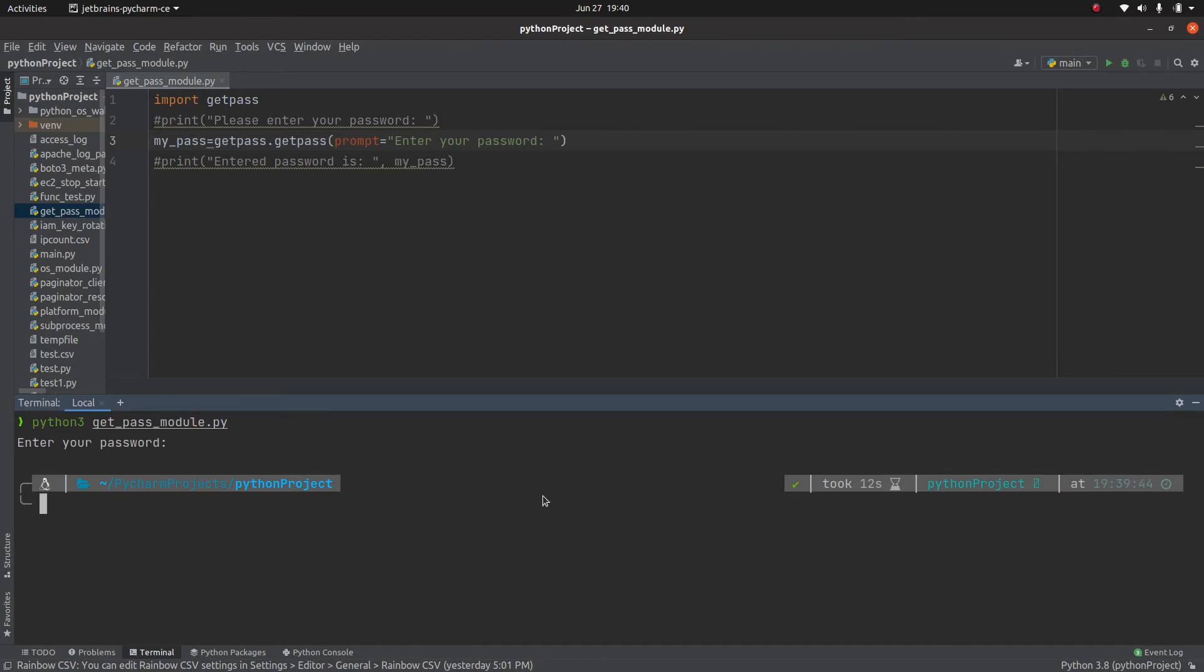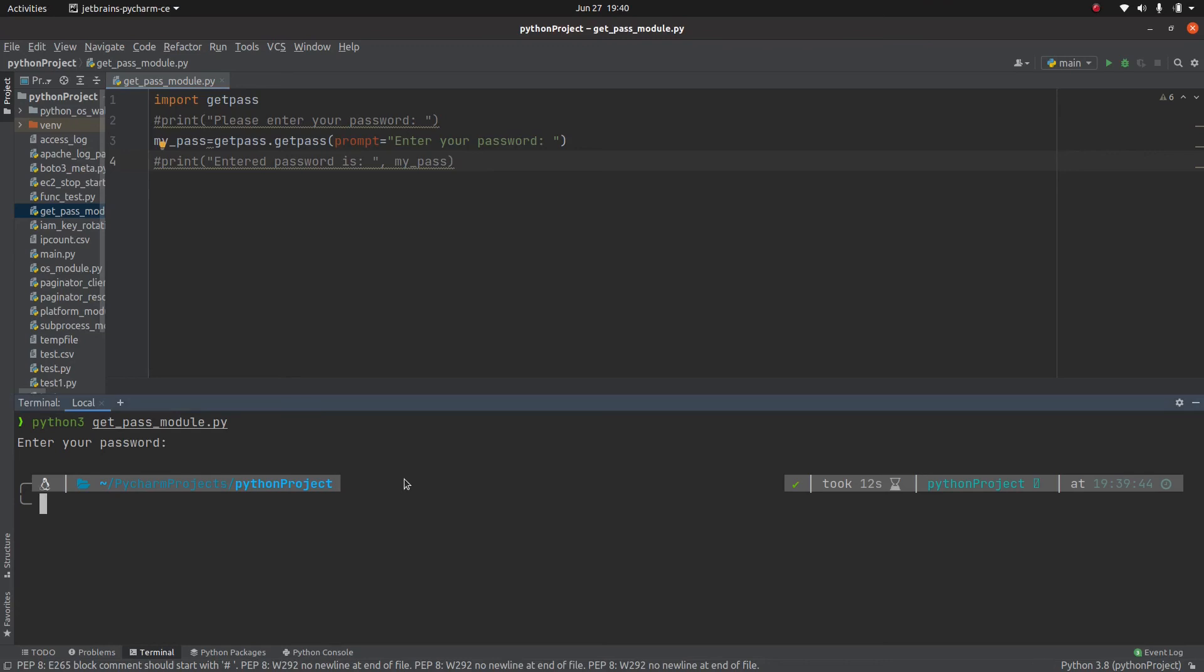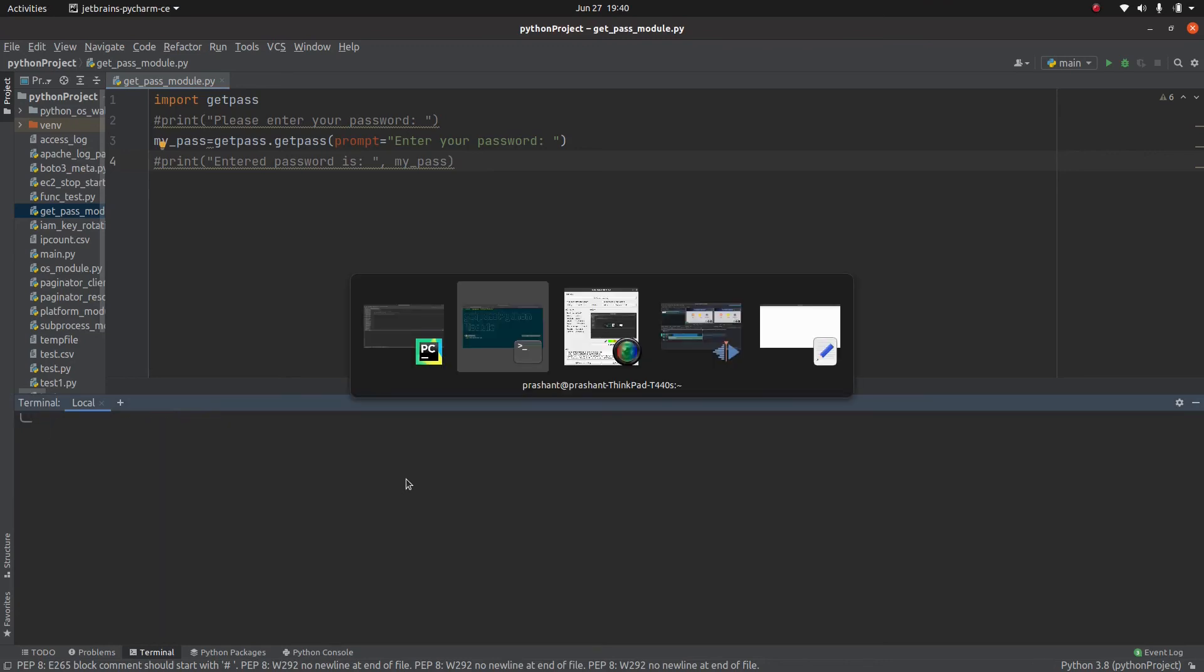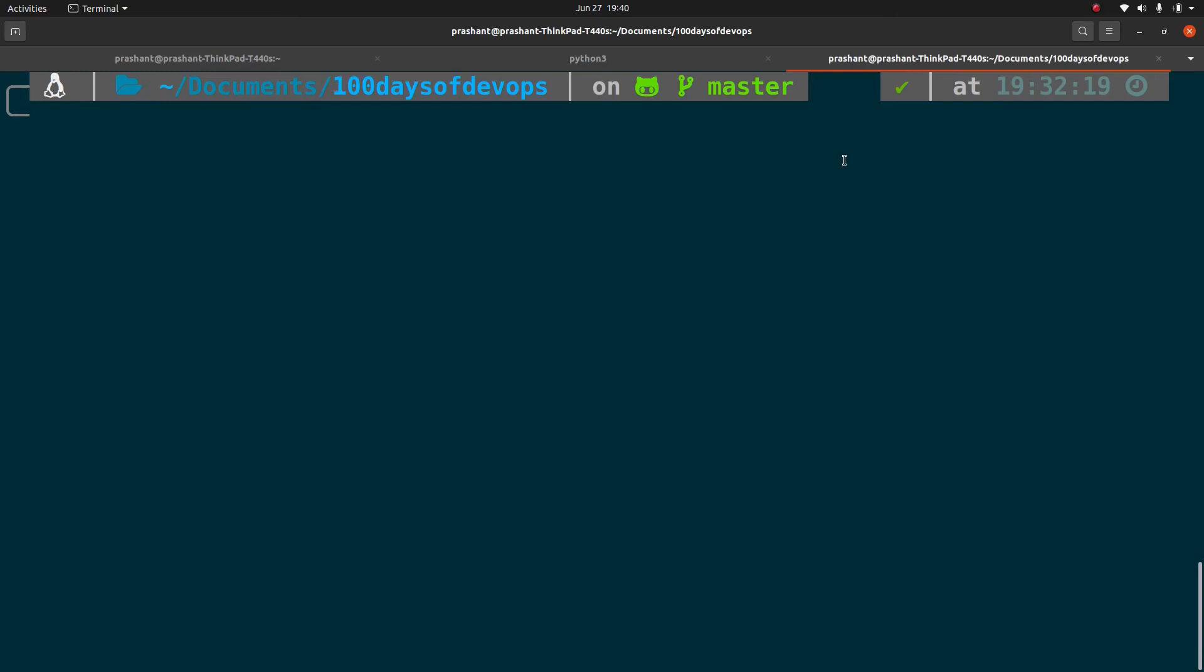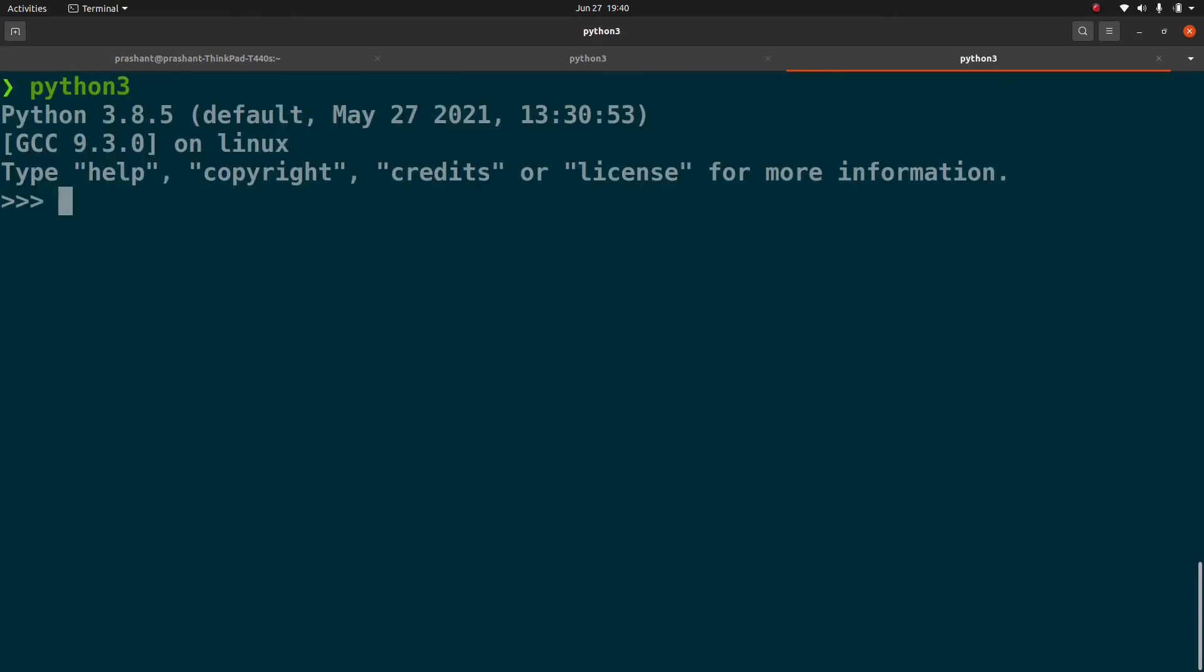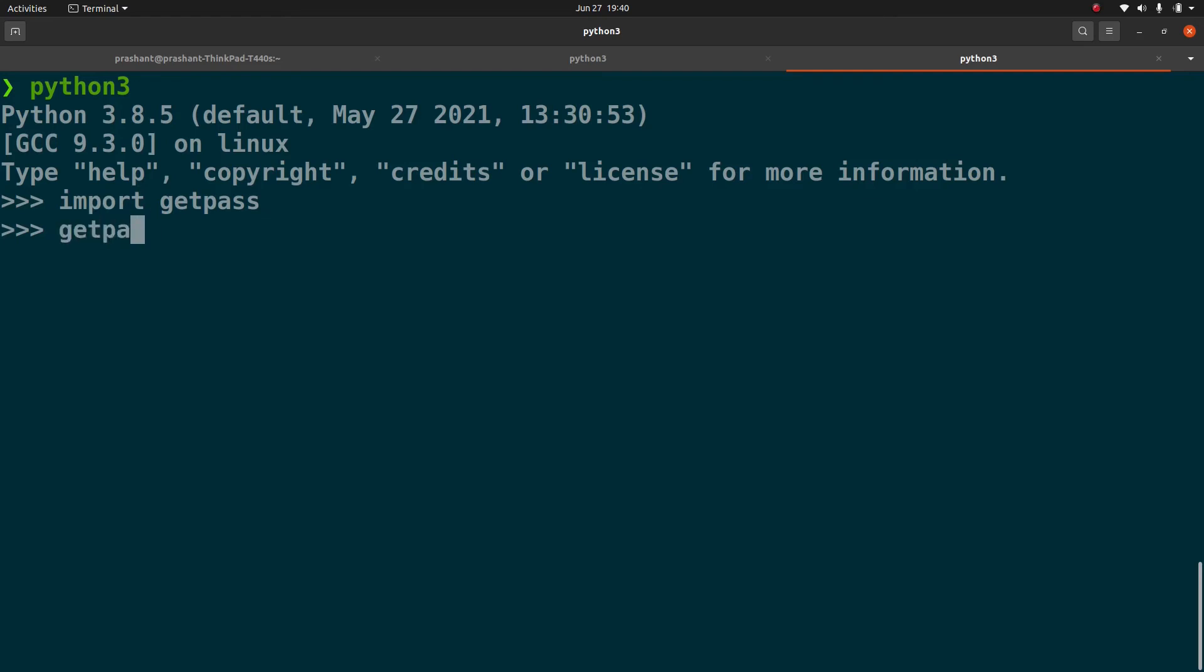One more thing which is provided by this get password module, which I can show you just with the help of this prompt, is called get_user. So python3, import getpass, and I will print, or I don't need to print, getpass.getuser. This is displaying the user as Prashant.